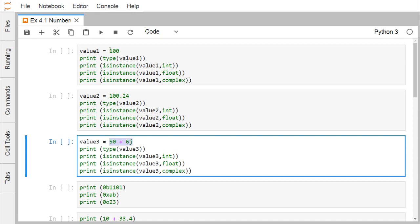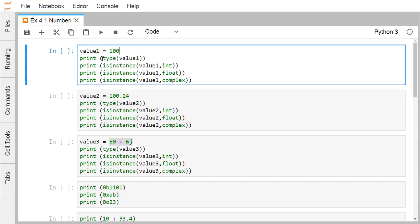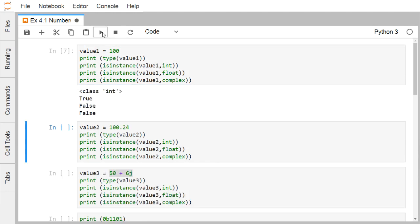Integer and floating point numbers are separated by the presence or absence of the decimal point. If you write 5, it is an integer, but if you write 5.0, it will be of type float. Here, value1 is initialized with 100. Using print(type(value1)) and isinstance(value1, int), isinstance(value1, float), and isinstance(value1, complex) — we get type as class int. isinstance() returns a boolean: true for int, but false for float and complex.